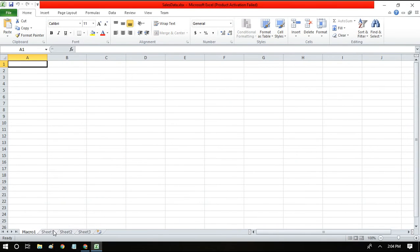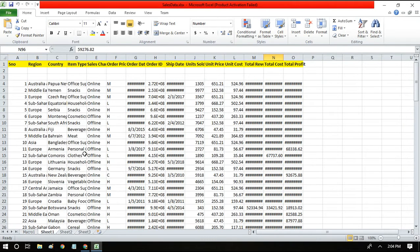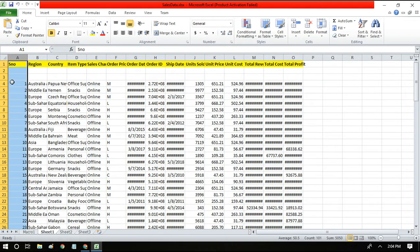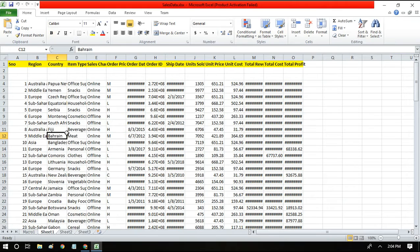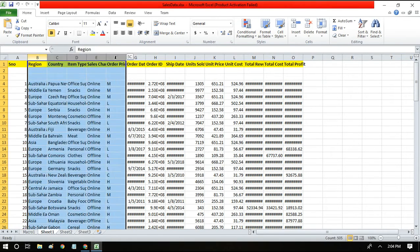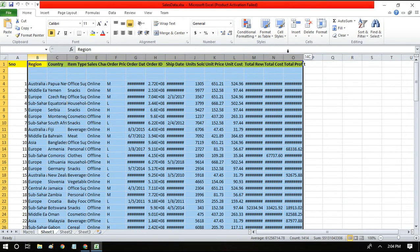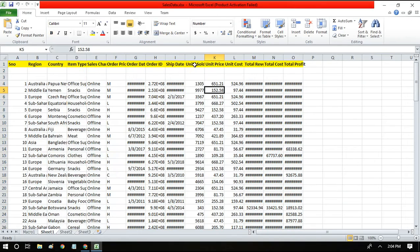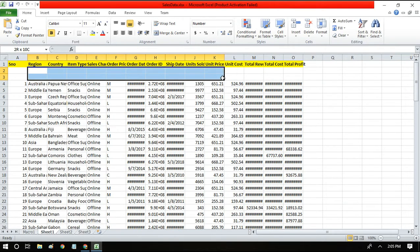This is the Excel file we referred to in the earlier session. The only change I have done is I have added the serial number column, in order to show you something in today's session. In the last session we would have seen this file with the original columns only. What we did was, based on the unit price, we filtered these two empty or null records.